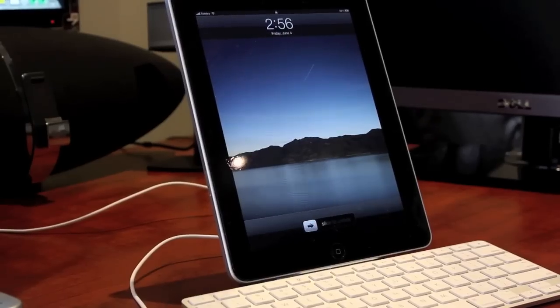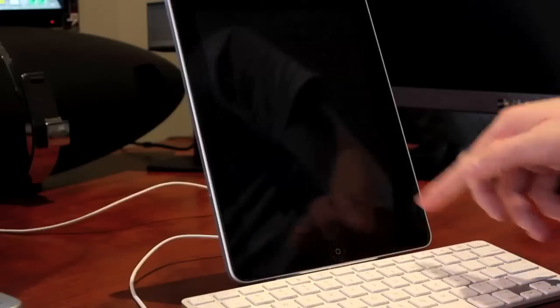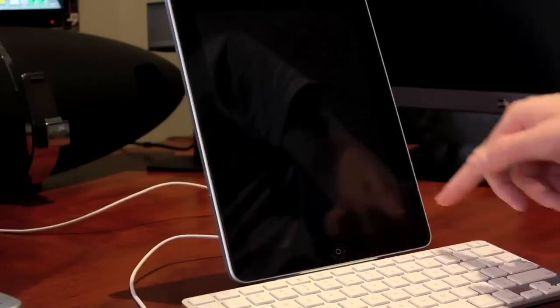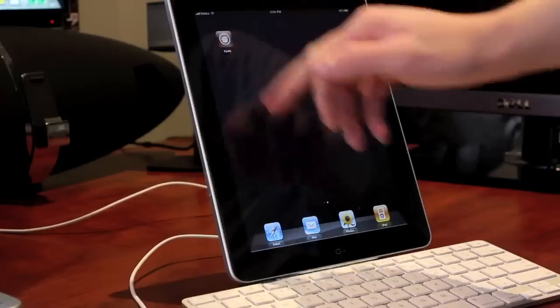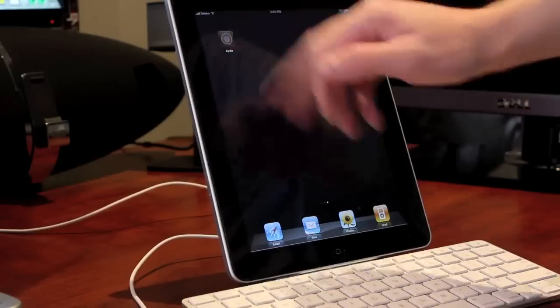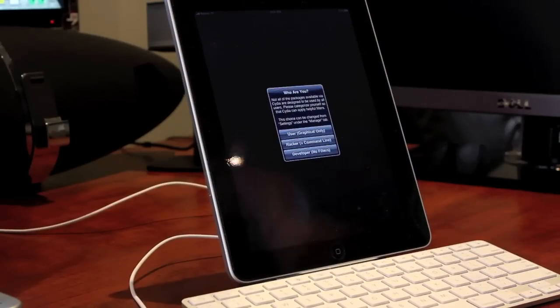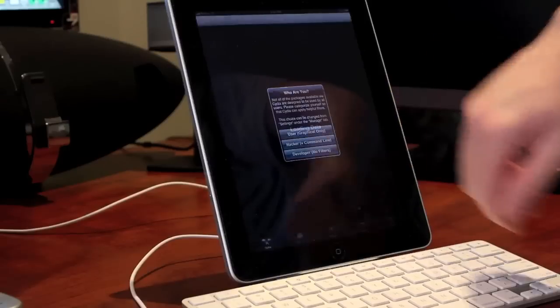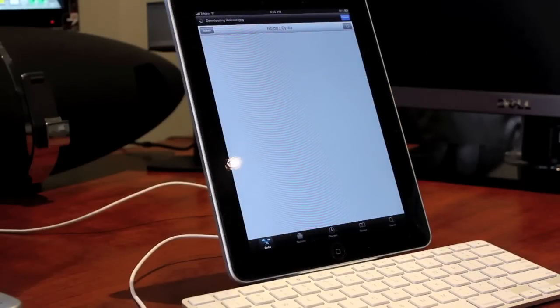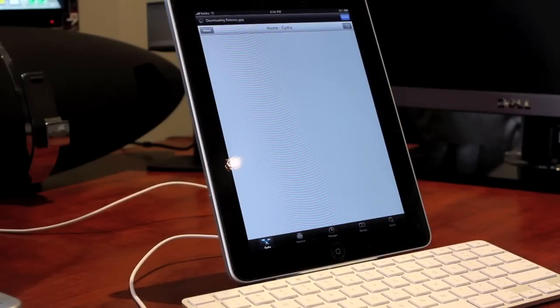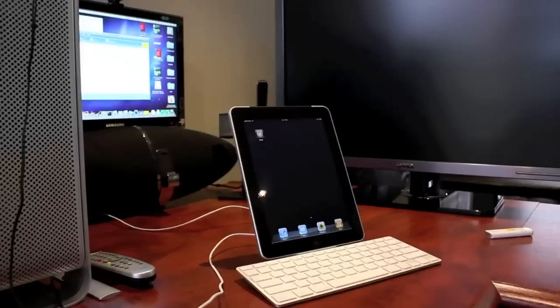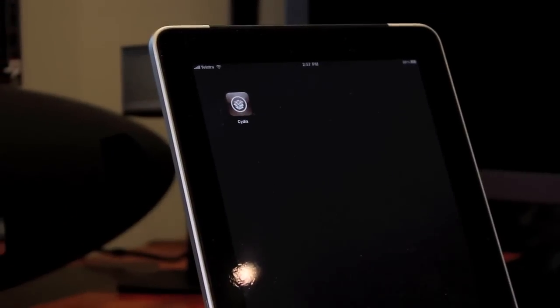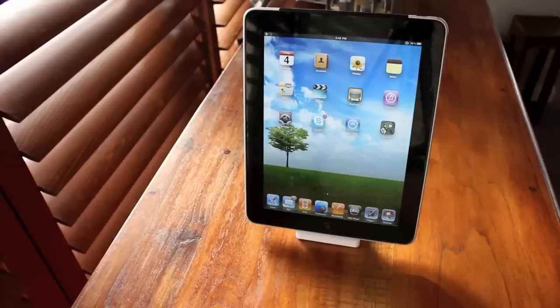As you can see, I'm all done. I'm just going to go ahead and unlock it here. Go on to Cydia to prove that it has worked. And I'm just going to hit user, graphical only. And it will go ahead and update everything. So, it works perfect. Had no problems with it. Highly recommend you check it out.